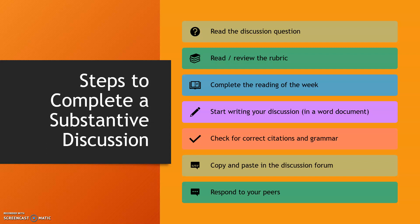Then complete the reading of the week, because most of the time the discussion questions are based on the reading for that week.